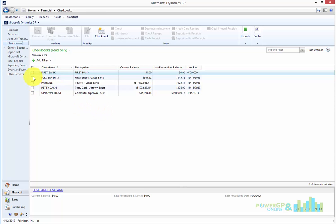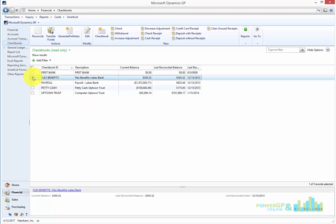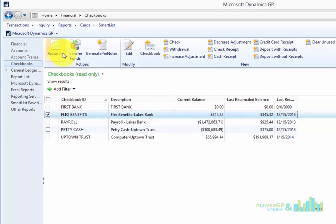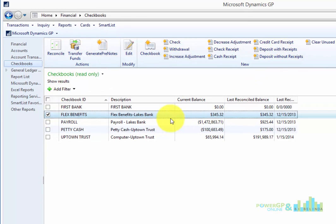So if I'm interested in the Flex Benefits bank account for example, I can now do whatever it is I need to do from here. This is a clever way of working in Smart List. I hope this helps. Thanks.